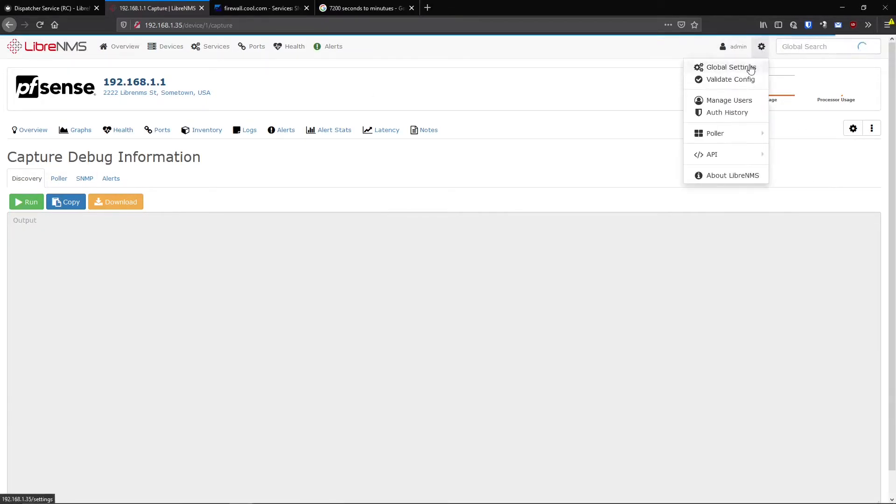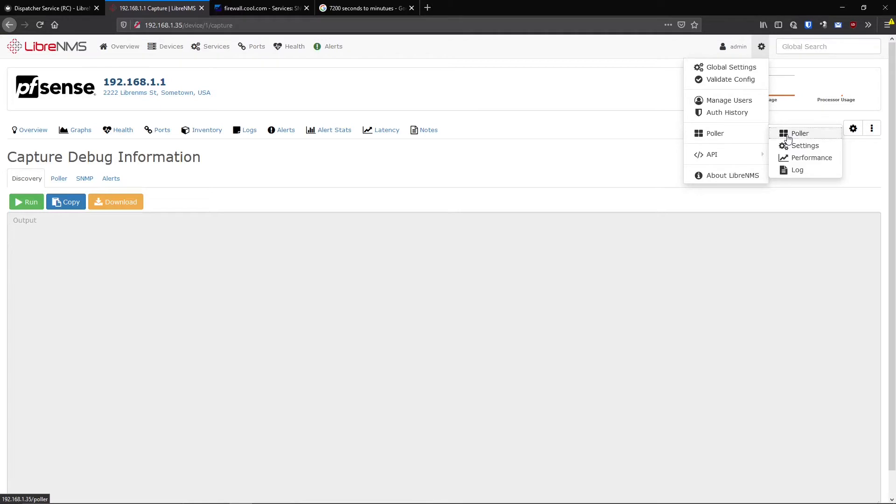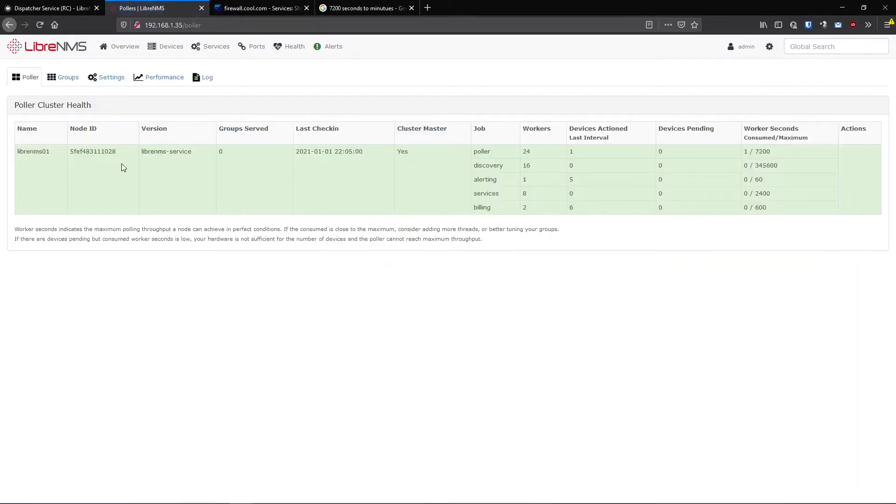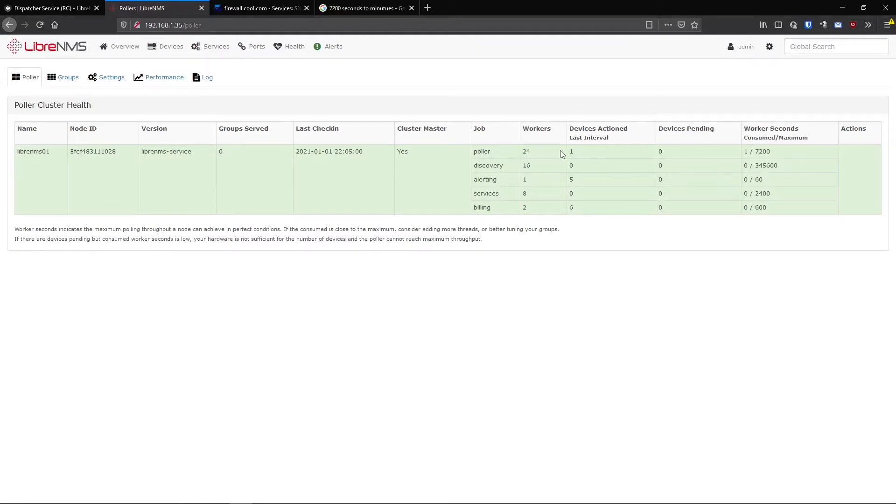If you want to see how your pollers are actually doing, you can go to the little gear icon, poller and poller. This will actually list all the pollers you have installed and they're talking to LibreNMS. I only have one now, so obviously all the devices are going to be pulled from this single device.